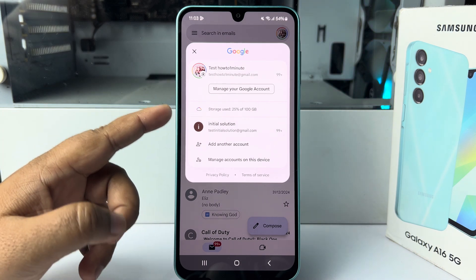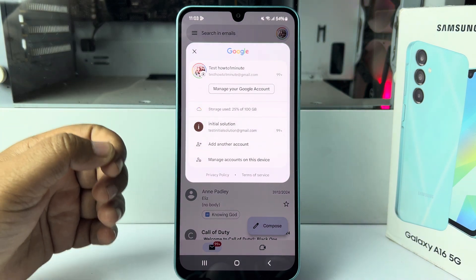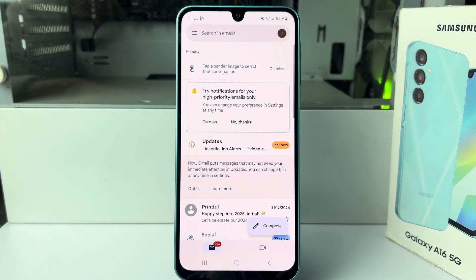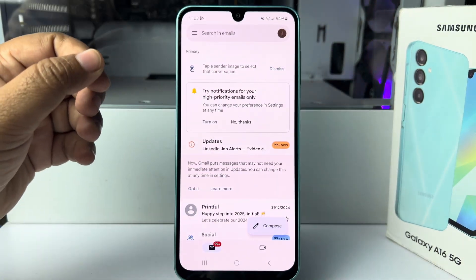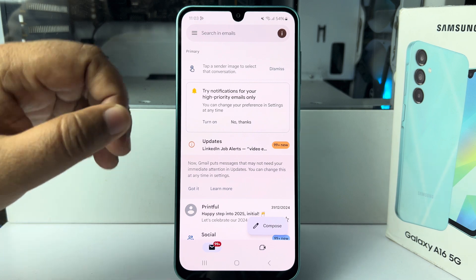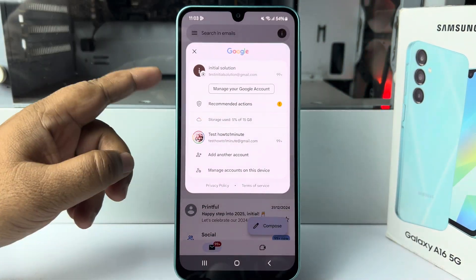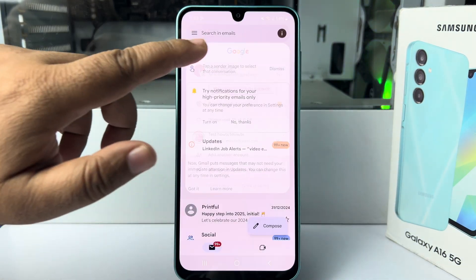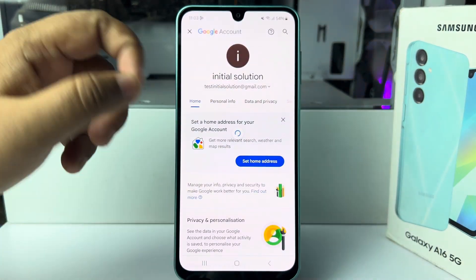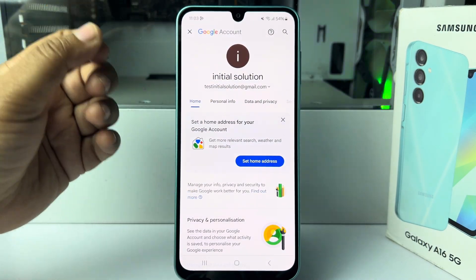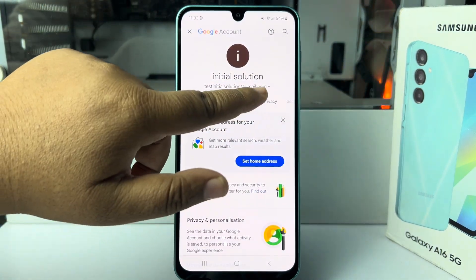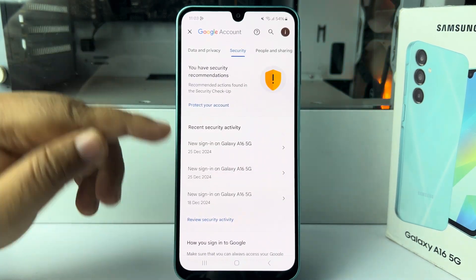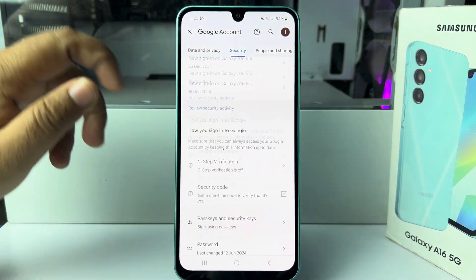Select the Google account whose password you want to see. Once you've selected the Google account, again tap on your profile photo and this time tap on 'Manage your Google Account.' You will jump into the Google Account dashboard. Here you have to select the Security option, then under Security scroll down all the way to the bottom.